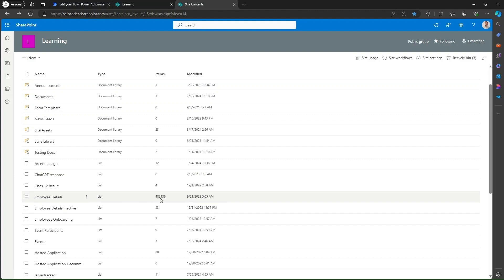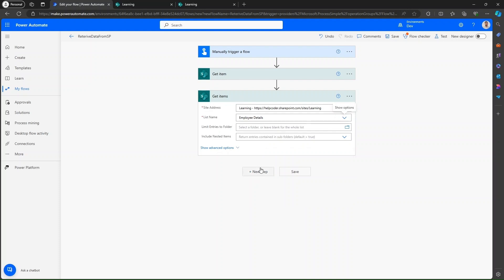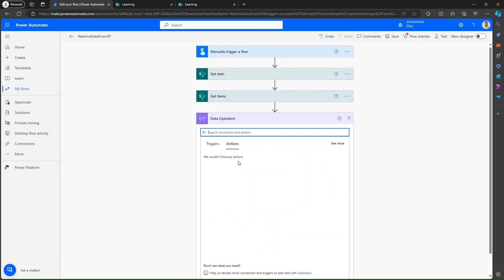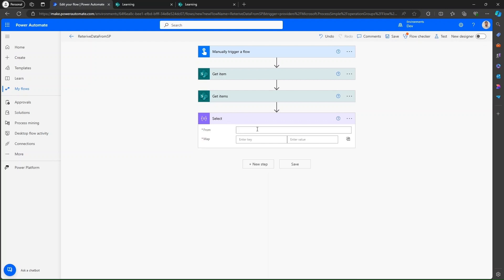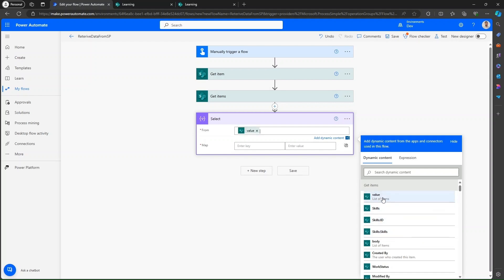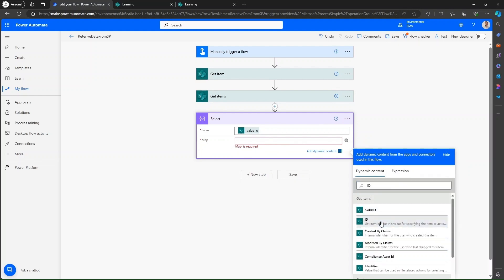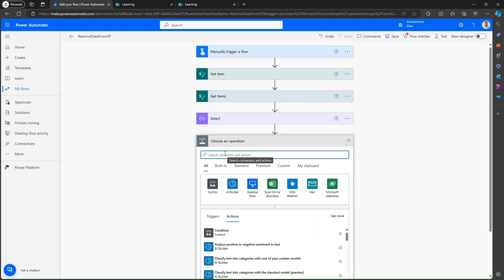If you look at this list, my count is shown here — this is a good data source to test the functionality of GetItems. Now let me add one more action so we can verify the number of items output from GetItems. In the From value, add a Compose action to count the number of items.